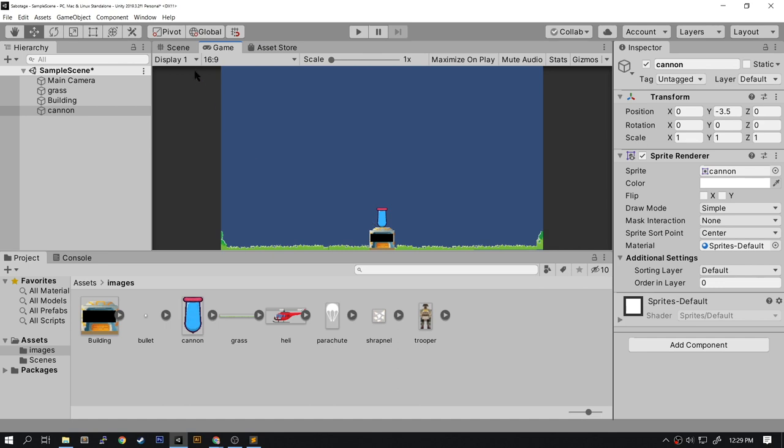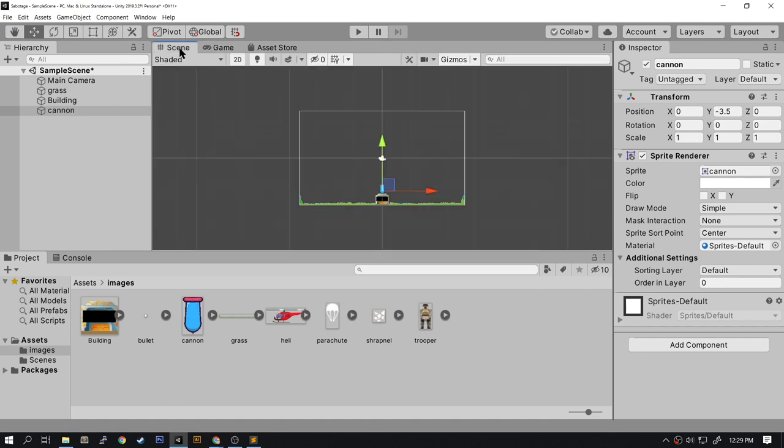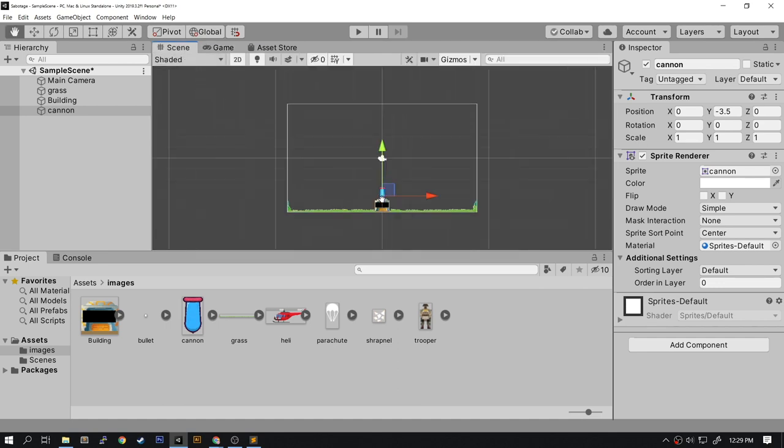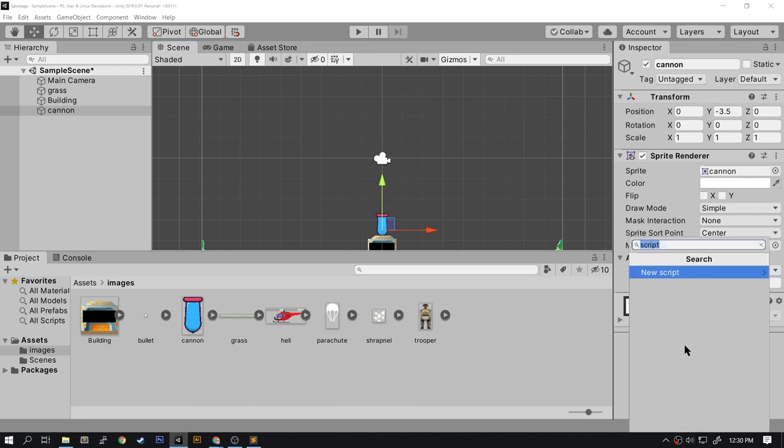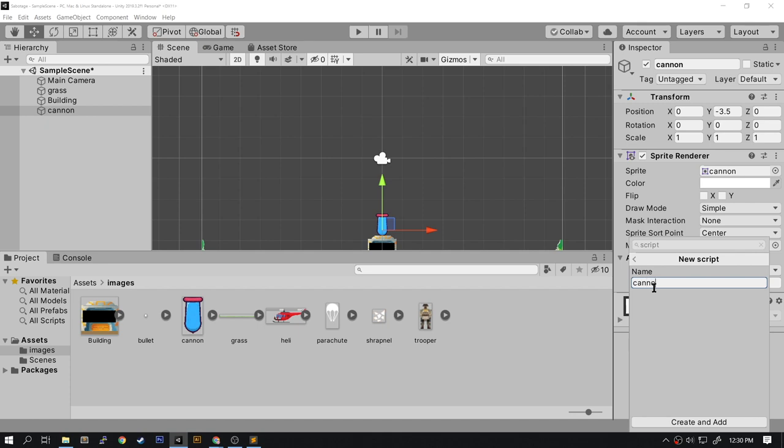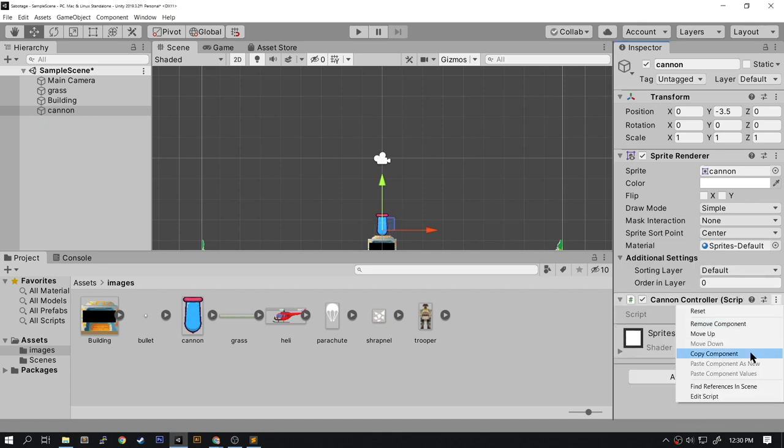To do this, go back to the scene and select the cannon sprite. In the inspector go to the bottom and select Add Component. We're going to add a new script. We're going to call this Cannon Controller. Now let's edit the script.